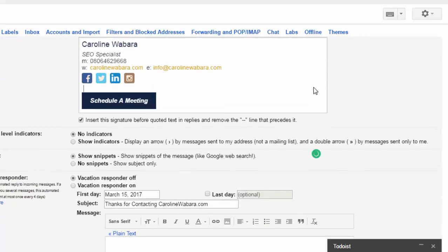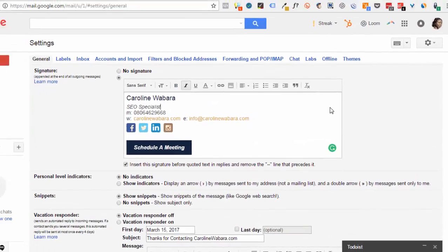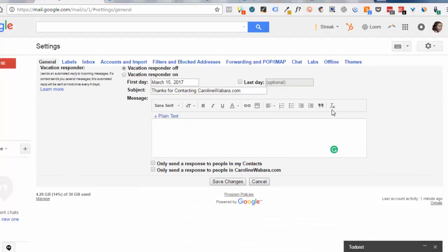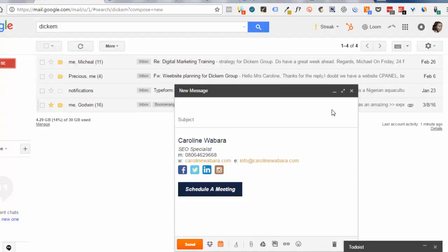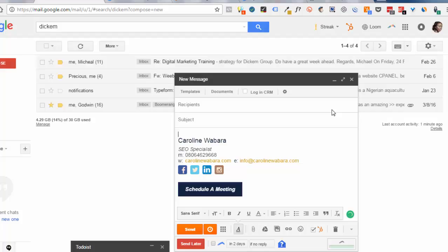When next I'm composing an email, my signature file will be just right below my message which my recipient will be able to see and then take action. I hope this tutorial was helpful and I hope you take action and promote yourself.